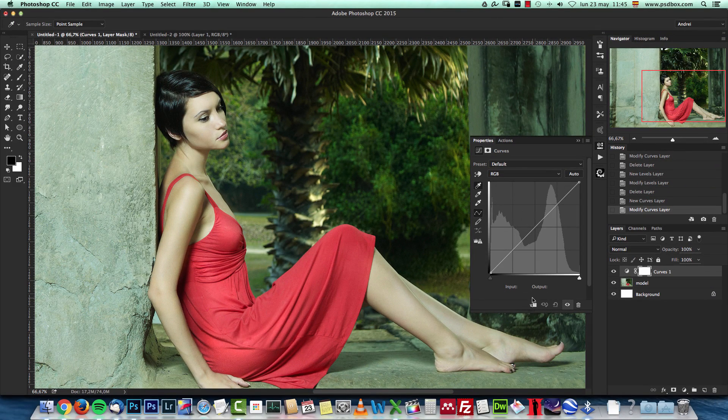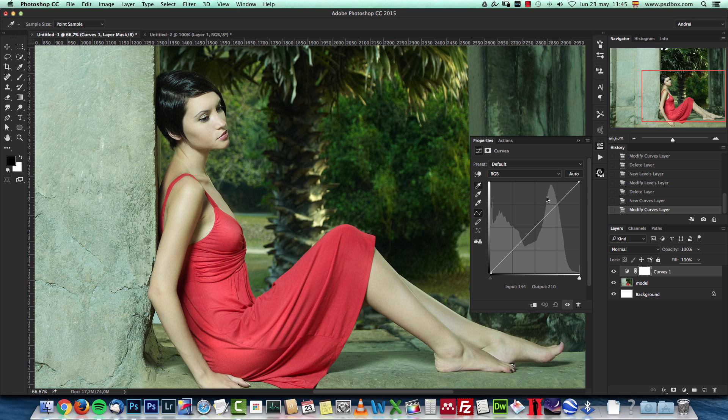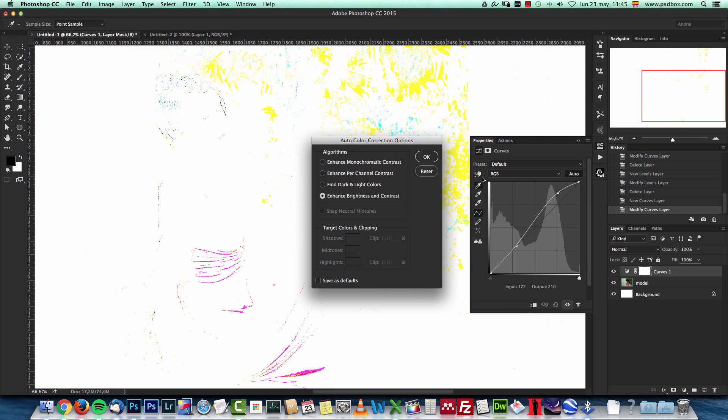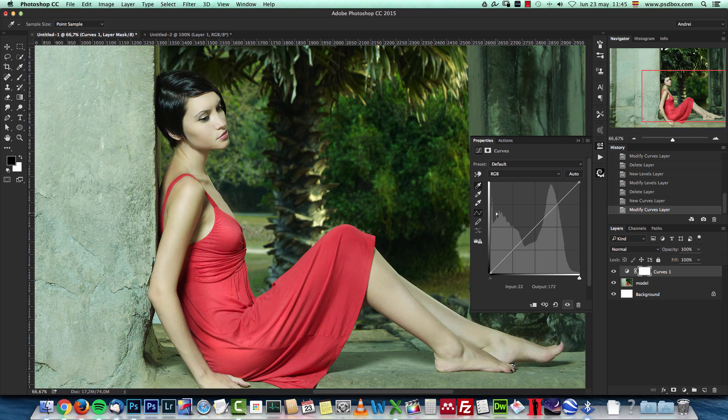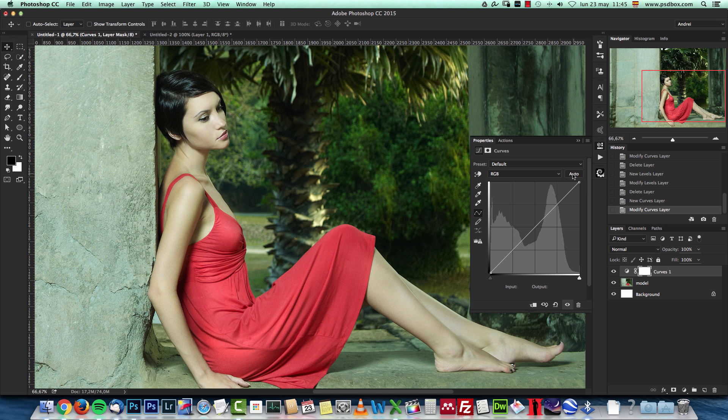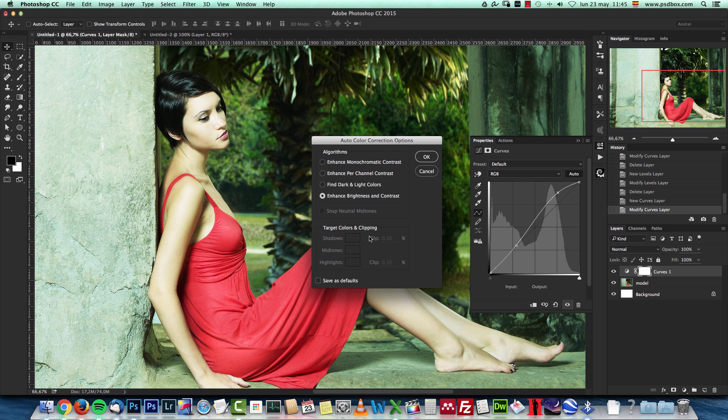The best way of doing it is using this auto correction but with a tweak, just press and hold the alt key and click this auto button. But first make sure you uncheck any of the eyedropper tools that you have selected there. Just press and hold the alt key, click the auto button and this new panel opens.